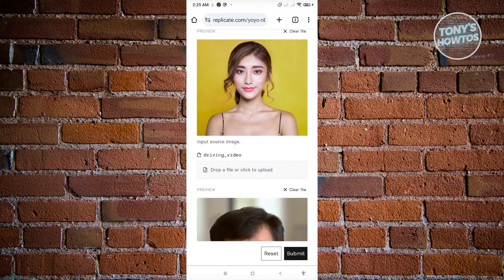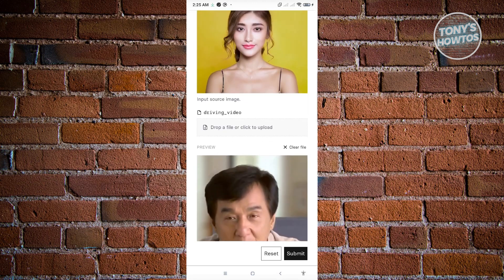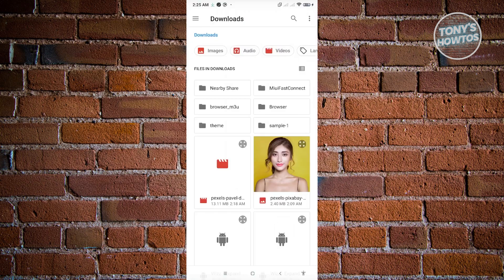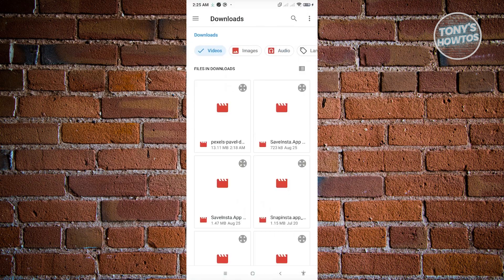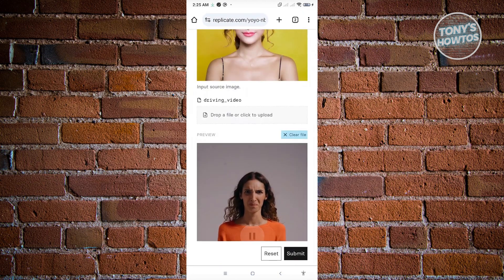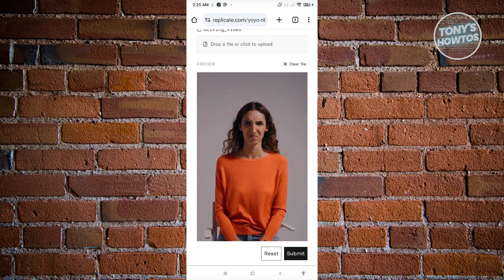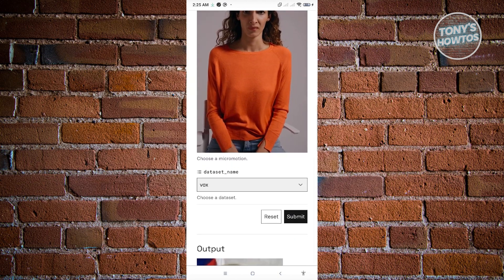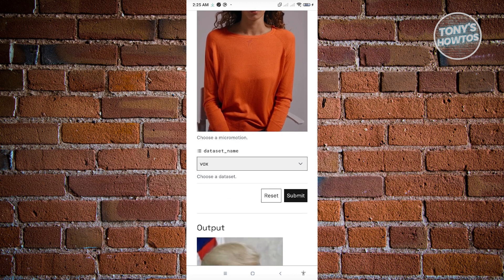In this case, let's click on drop a file or click to upload here. Click on files, go to videos, and from here choose the video that we want to use. In this case we have this video here.